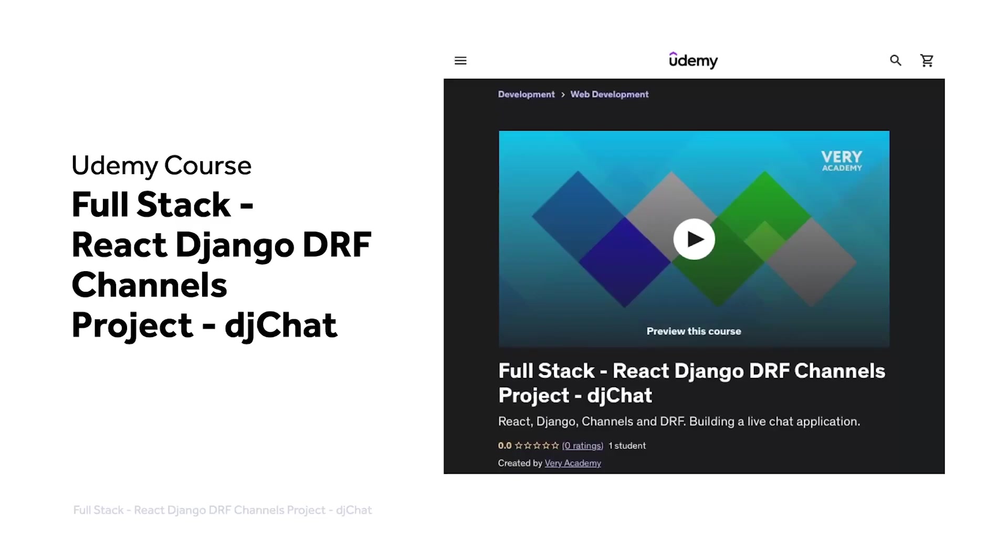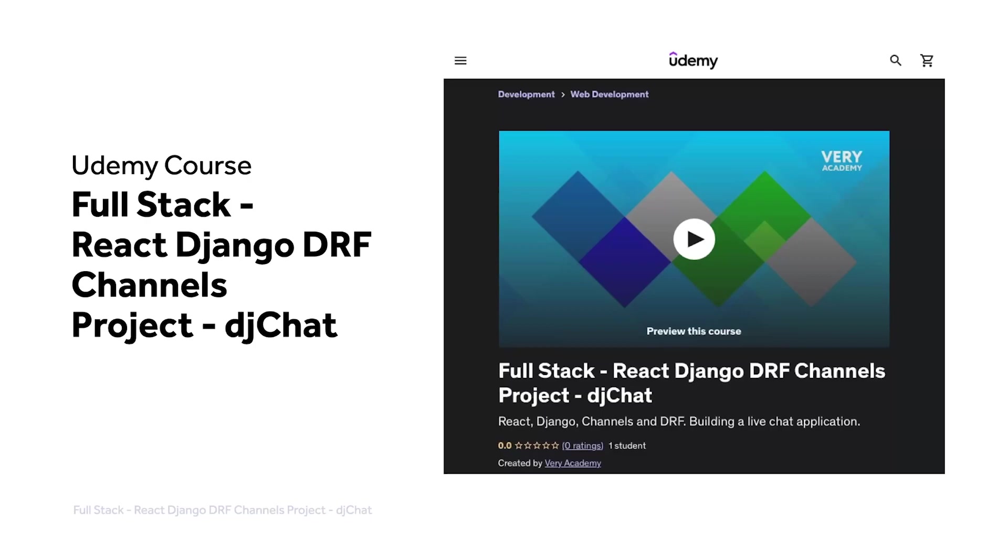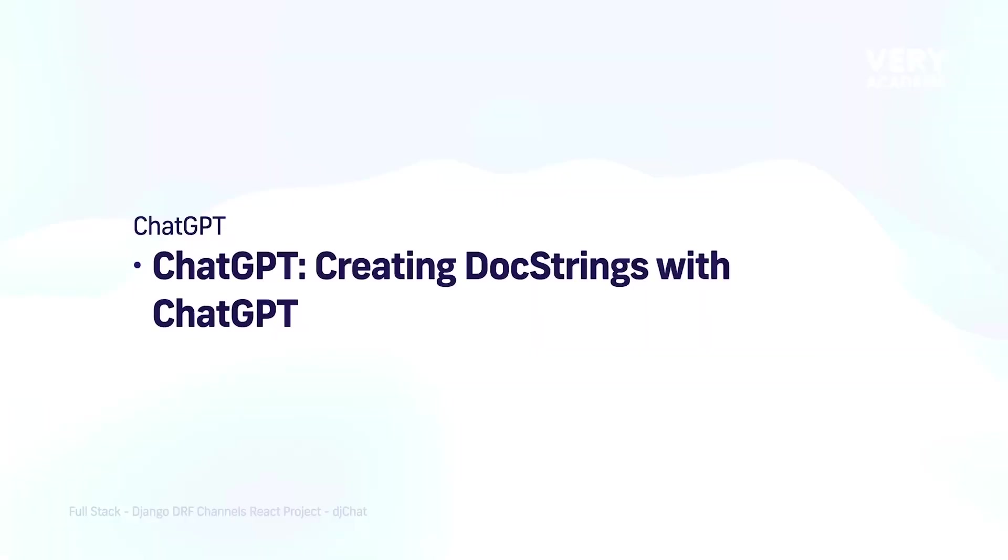This tutorial is part of our full stack React Django DRF channels project, DJ Chat. You can watch this tutorial and many more from our YouTube course playlist or the whole course including access to additional resources from our Udemy course. The Udemy course link which provides the best price for the course is in the video description.